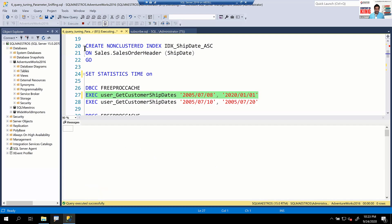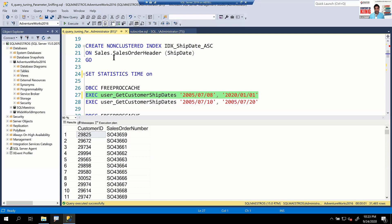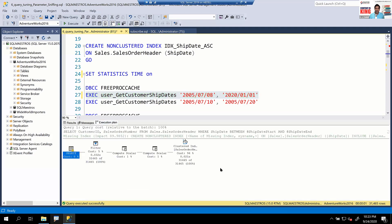Let's execute with the actual execution plan on. We get 30,000 records. Looking at the execution plan, we get a scan operation — this makes sense because you want all the data, so the optimizer says: why use indexes? Just fetch all the pages. Now let's free the proc cache again — the plan that was injected into the plan cache is being cleared so we can execute the stored procedure again with different parameter values.